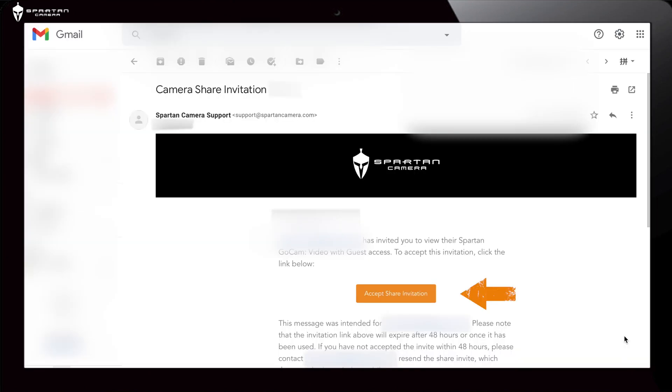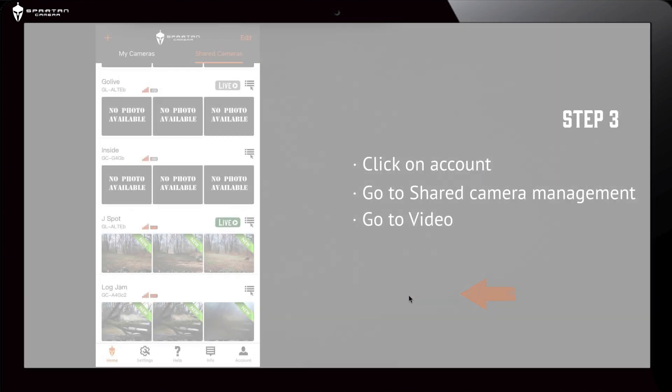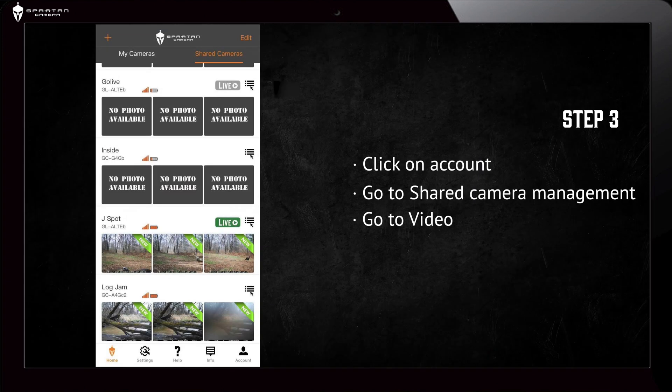The recipient will receive a confirmation link in their email. Select the Accept Sharing link to accept the shared camera, and it will show up on their app under the Shared Cameras tab.